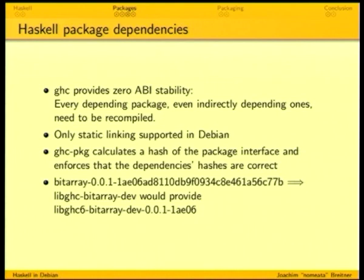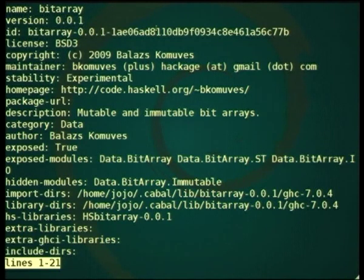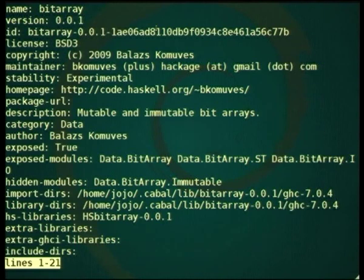What we use is that GHC-pkg already hashes the ABI. It looks at all the things that are part of the ABI, creates an MD5 sum of that, and registers this together with the package in the database. It also marks for each dependency against which particular version of the ABI — which hash — it has been built against. The bitarray package has an ID consisting of the Cabal name, the version, and this hash. If I would build another package based on bitarray and then change bitarray incompatibly, the other package would be marked as broken by GHC-pkg and would have to be recompiled.